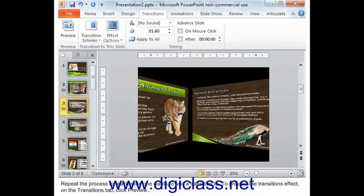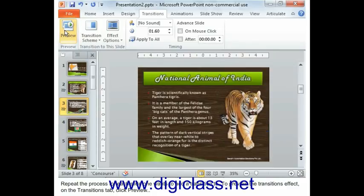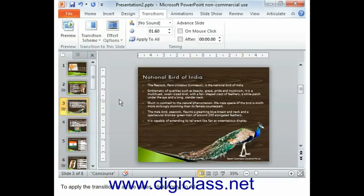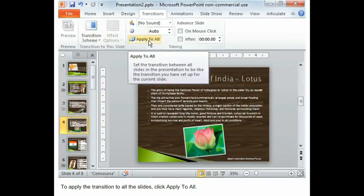To preview the transition's effect, on the Transition tab, click Preview. To apply the transition to all the slides, click Apply to All.